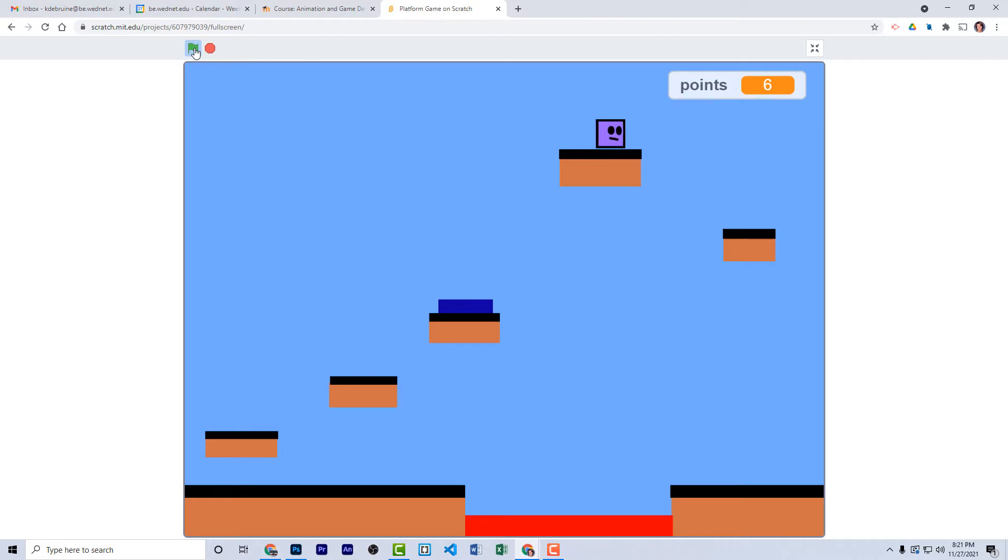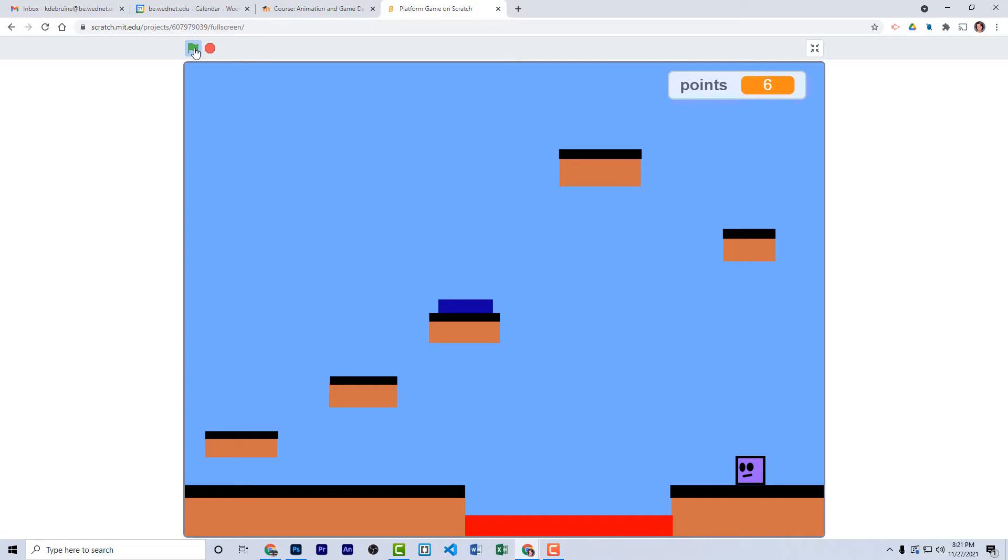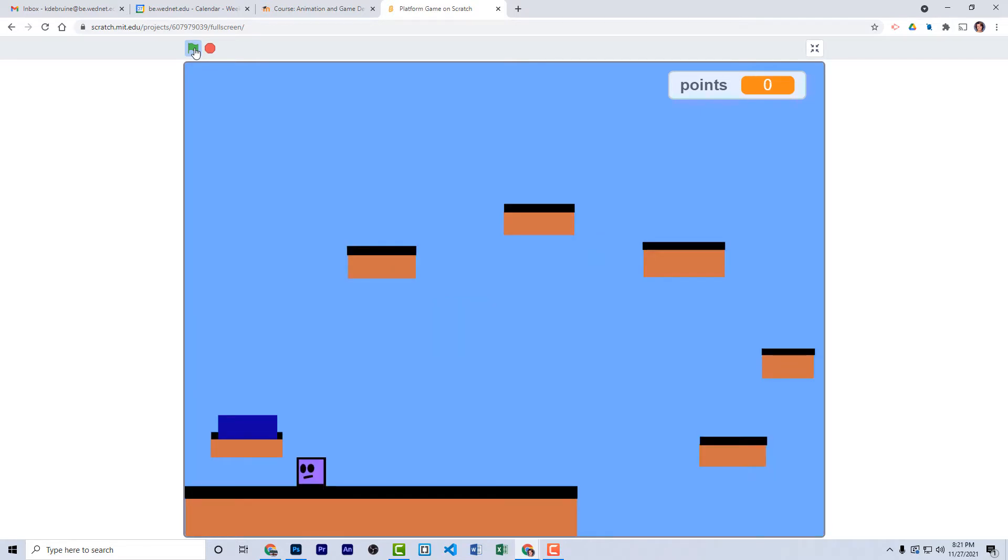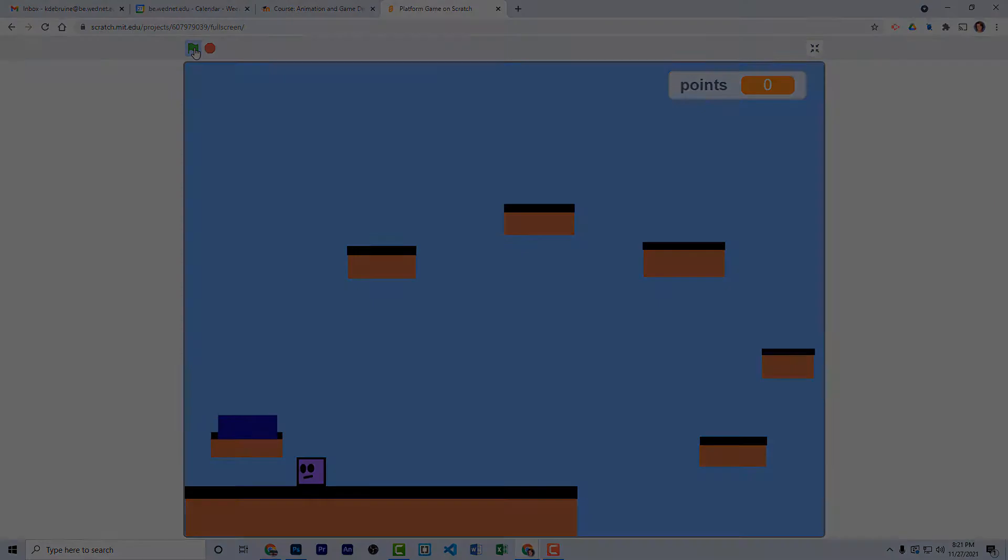Now I've got a total of six points, and I've finished that level. Again, there's the lava pit here in the middle, and if I go in that, the game is over, and the points go back to zero. All right, let's see how we can add these features to our game.